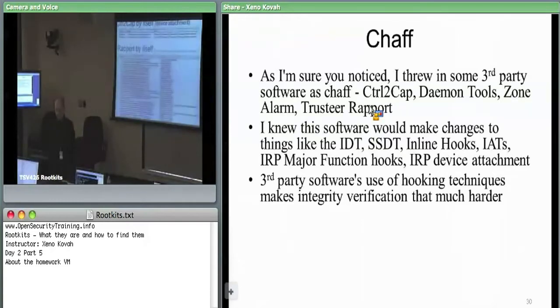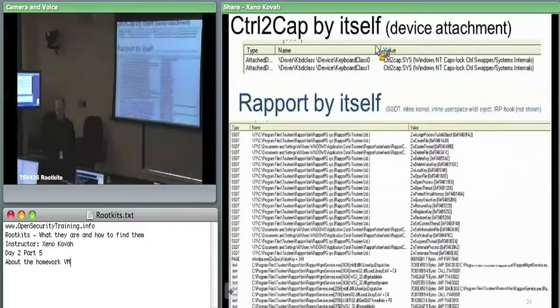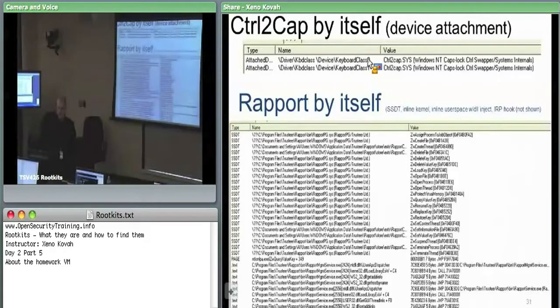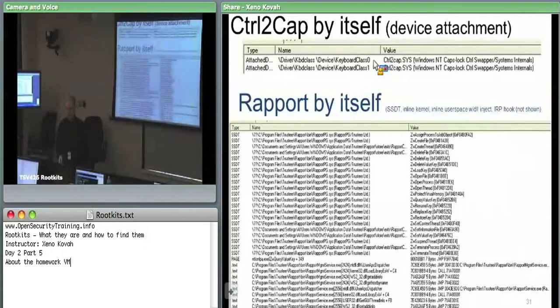ControlToCap by itself is nice and simple — it just shows up as something attached to the keyboard class zero device. Specifically, it's an upper filter driver on keyboard class zero.